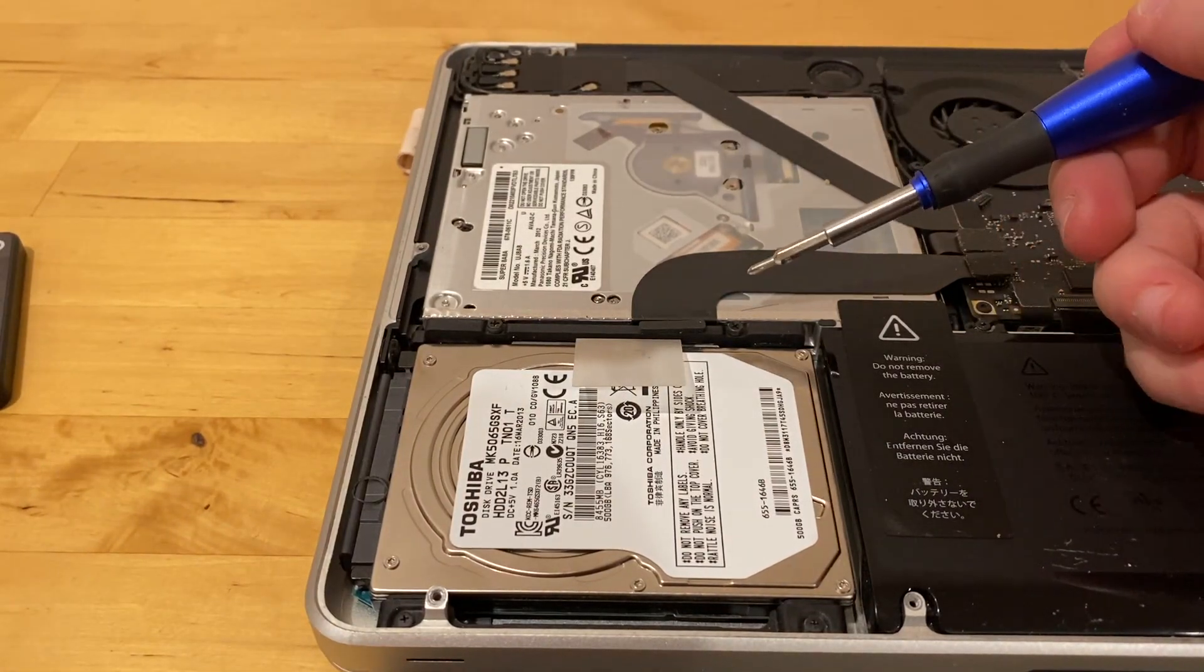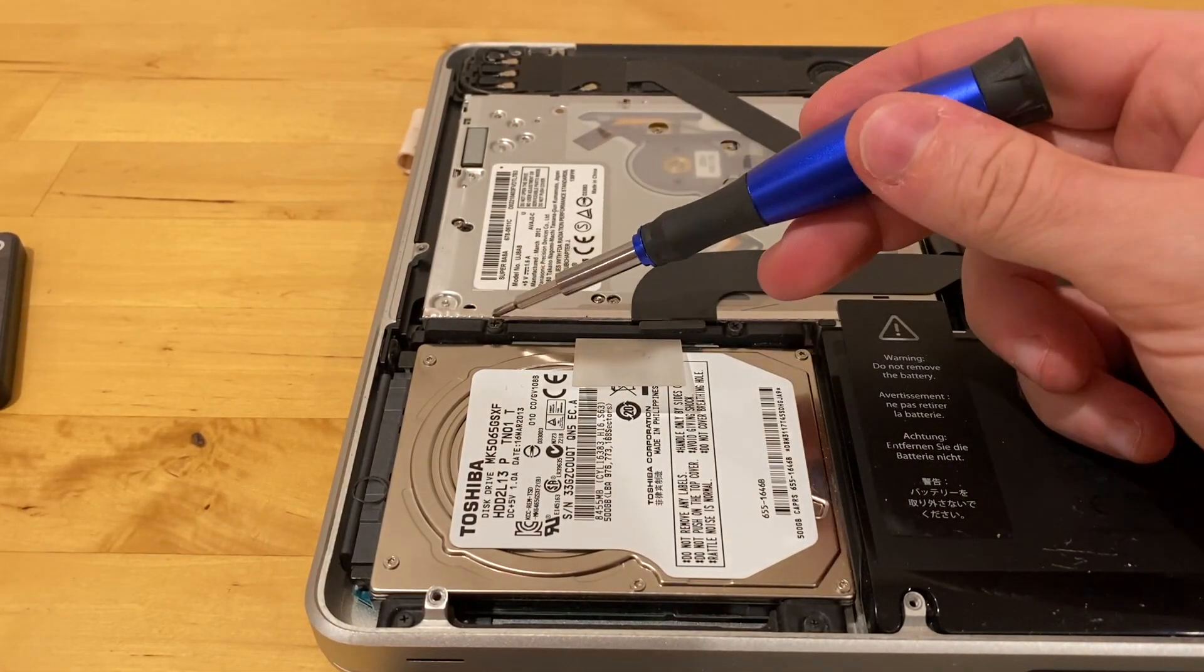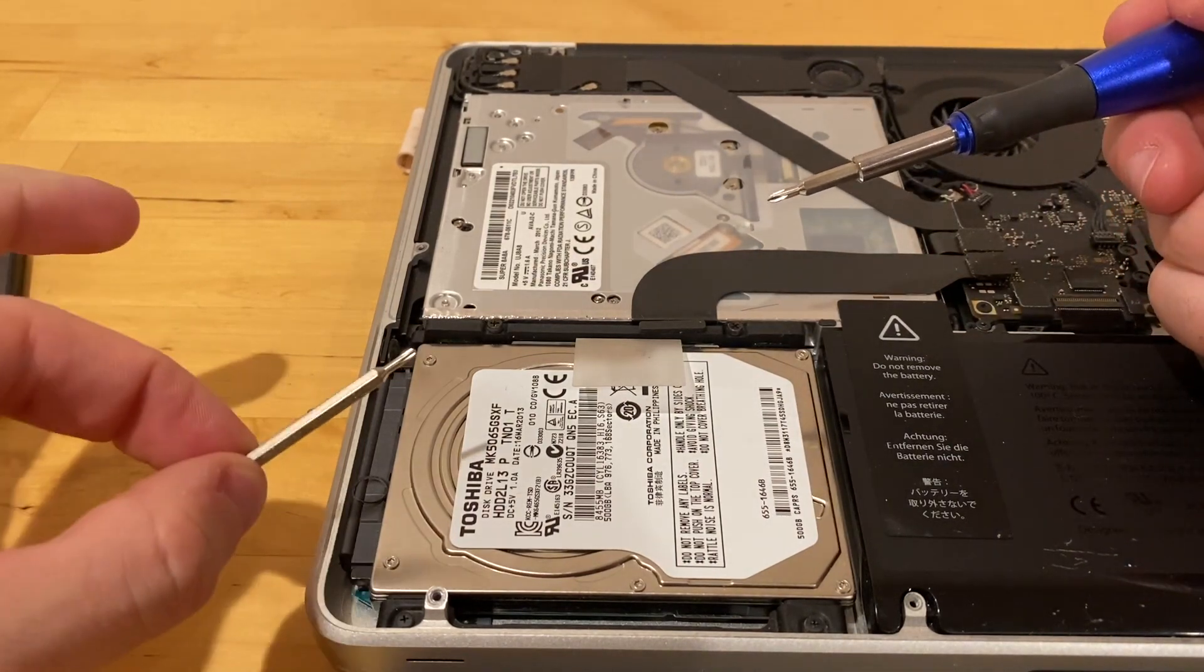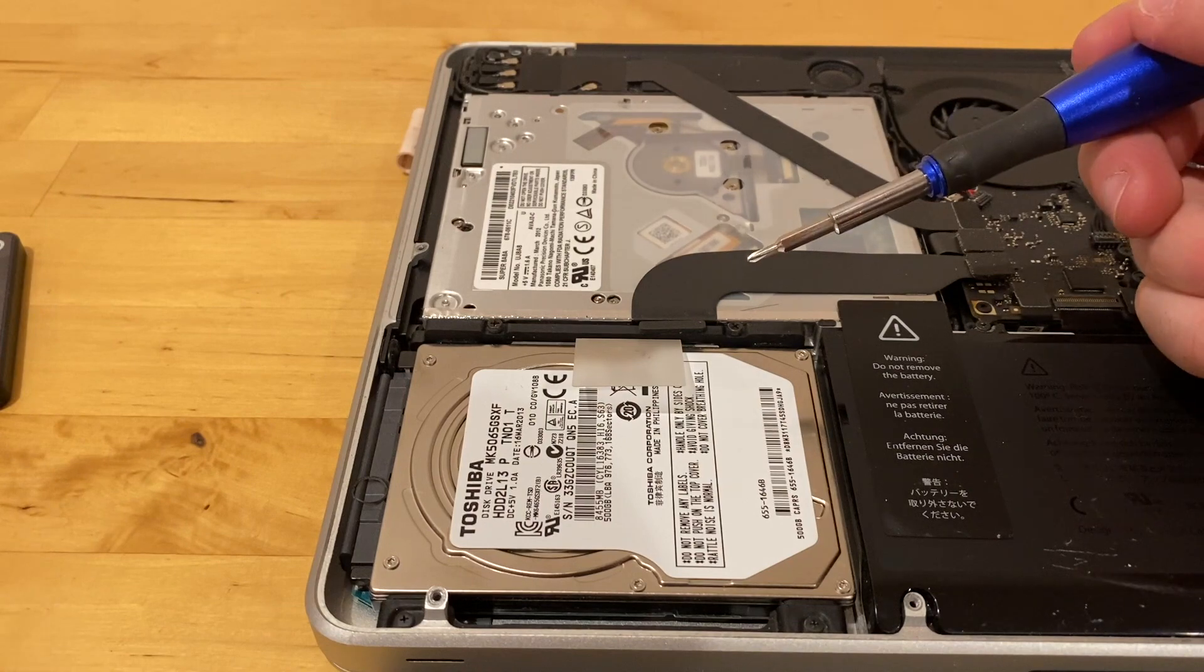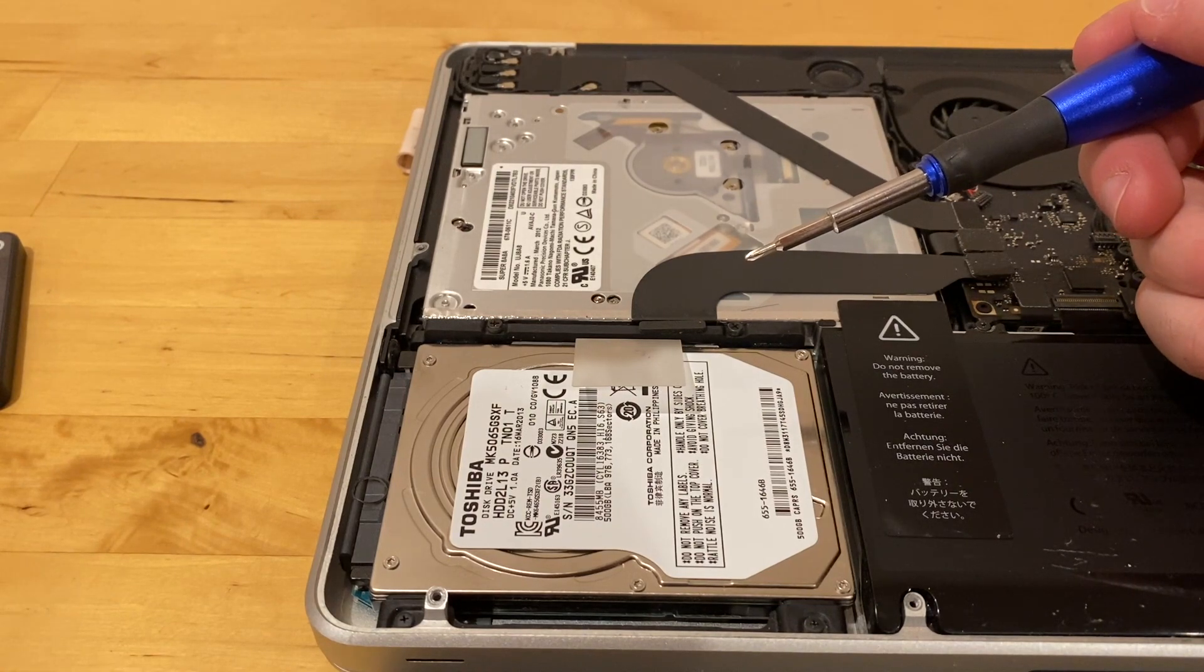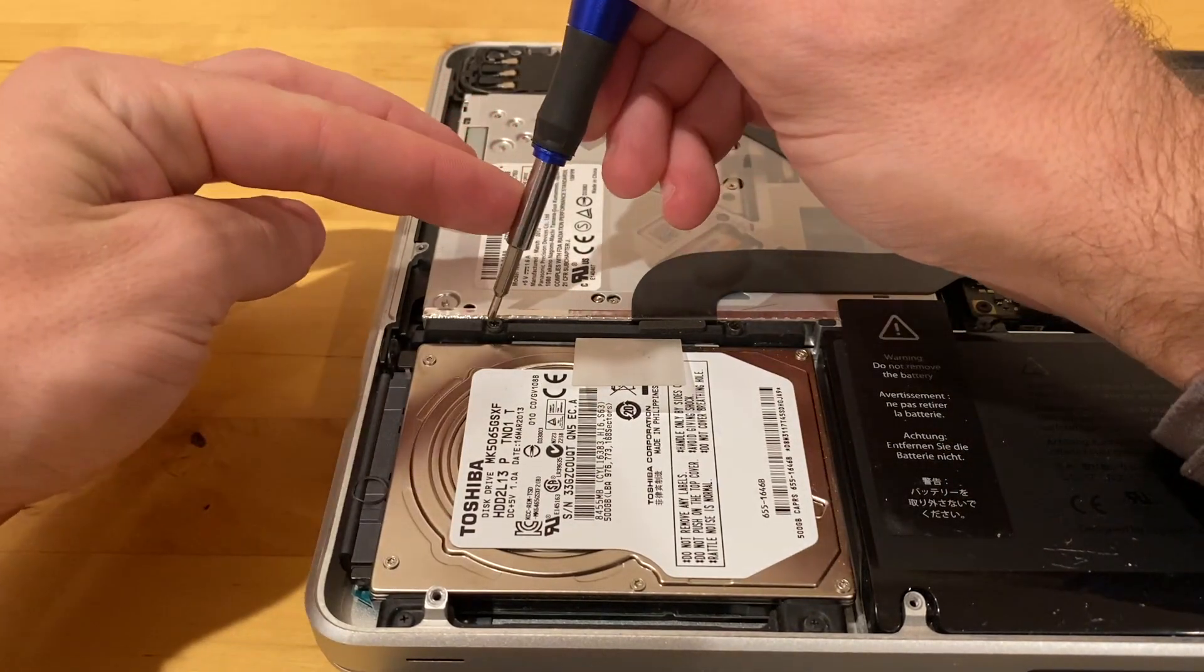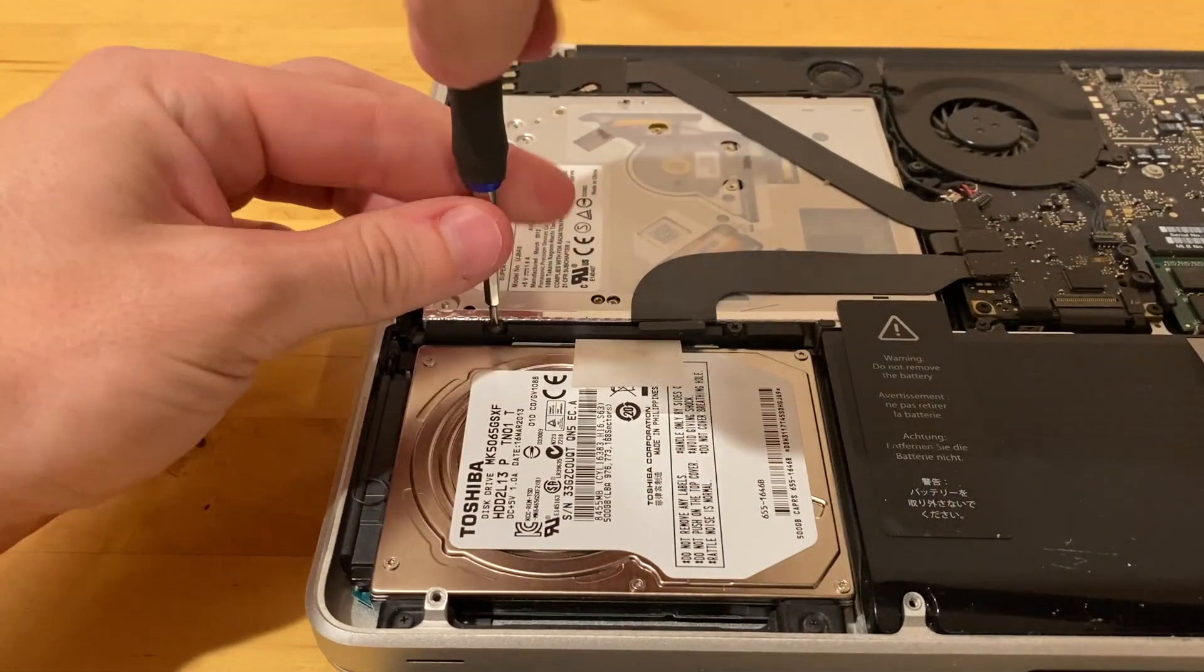And I've seen some videos where this piece that you have to remove actually uses a T6. I think it must be on the older ones that it's a T6, and on some of the newer ones it's a Phillips head. Mine's a Phillips head. So we're going to go ahead and we're just going to remove it with the same screwdriver.